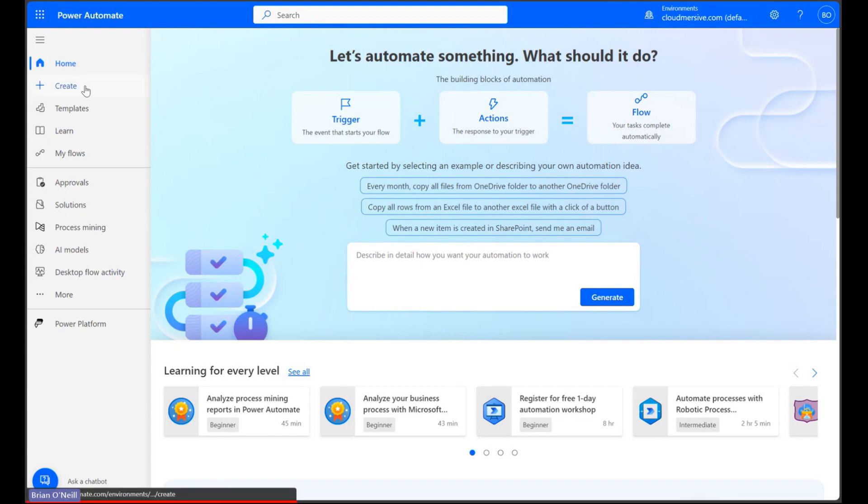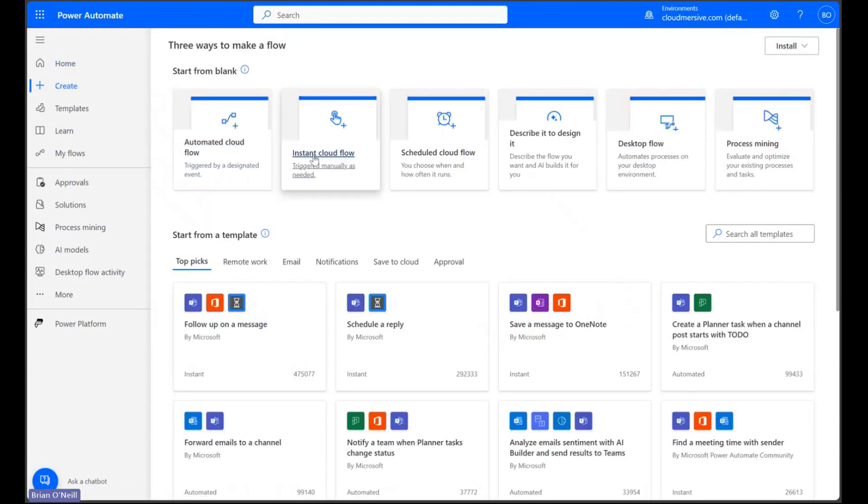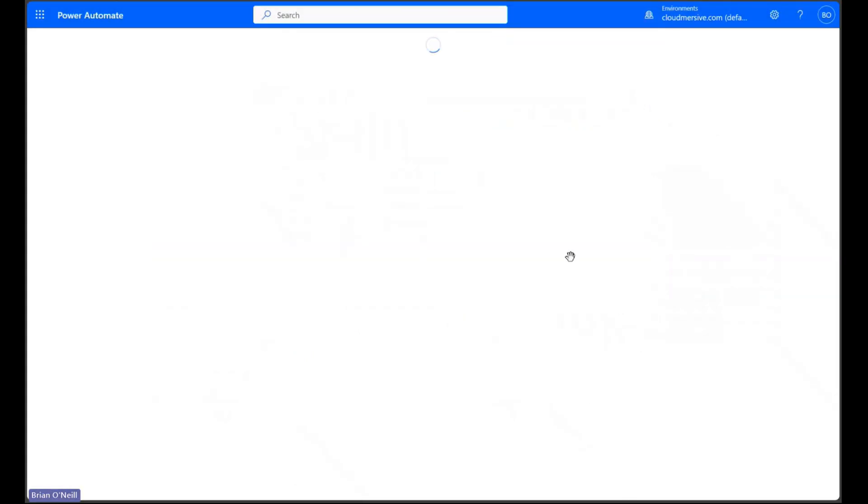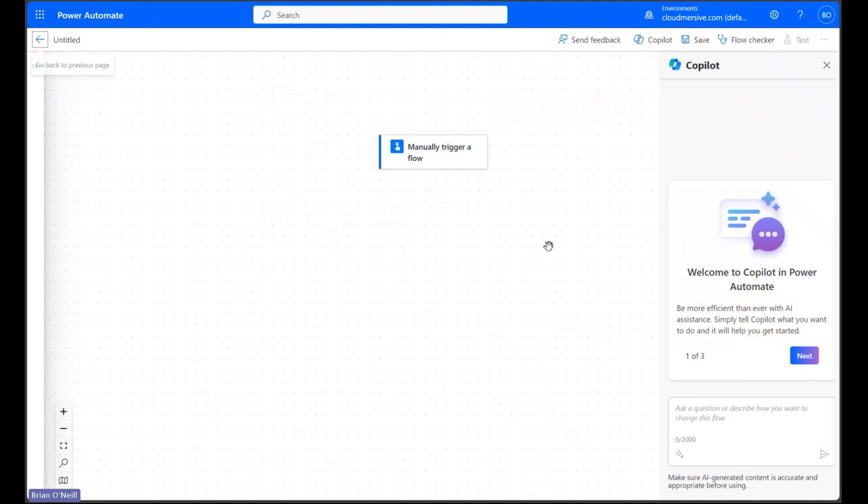Let's start by clicking create and selecting the instant cloud flow option. Let's go with a manually triggered flow so we can have full control over our data in a quick limited test.